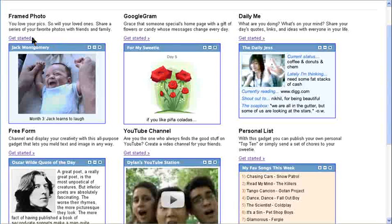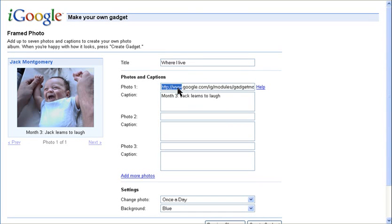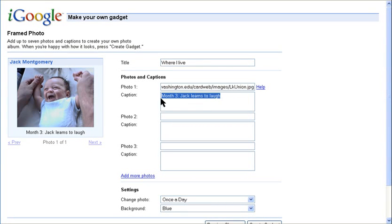The first gadget is the framed photo. Give it a title, and then just add the photos and captions.